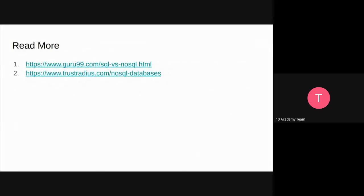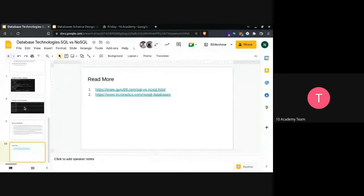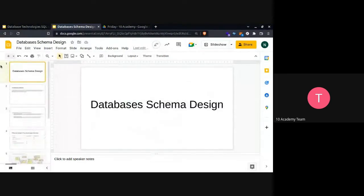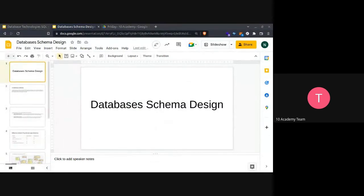This is just a brief introduction to SQL and NoSQL databases. We have some references here that you can check out for a better and more in-depth understanding of database systems, database technologies, and the difference between SQL and NoSQL databases. Do we have any questions before moving to the next part of the presentation?